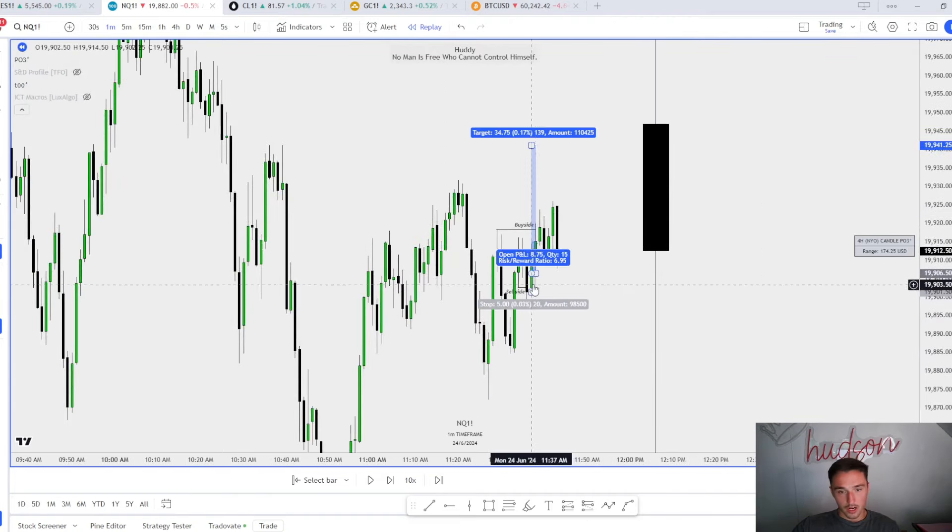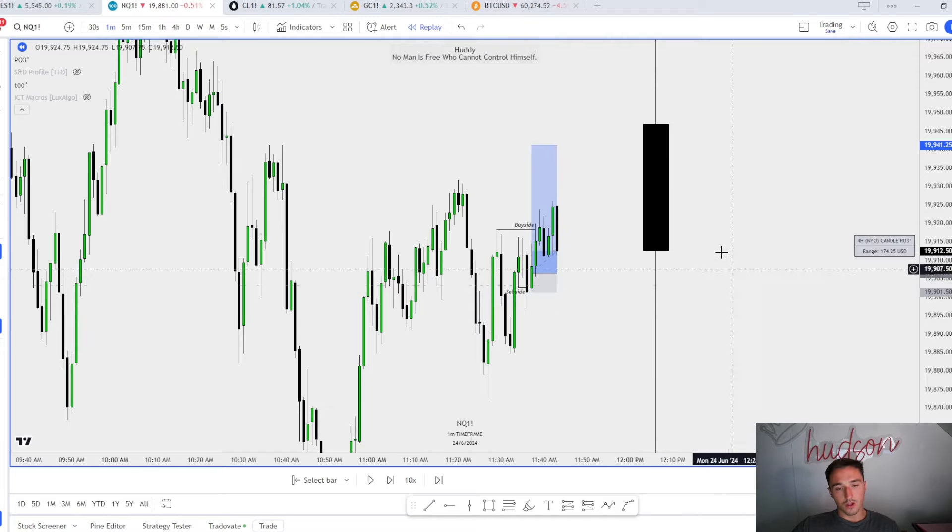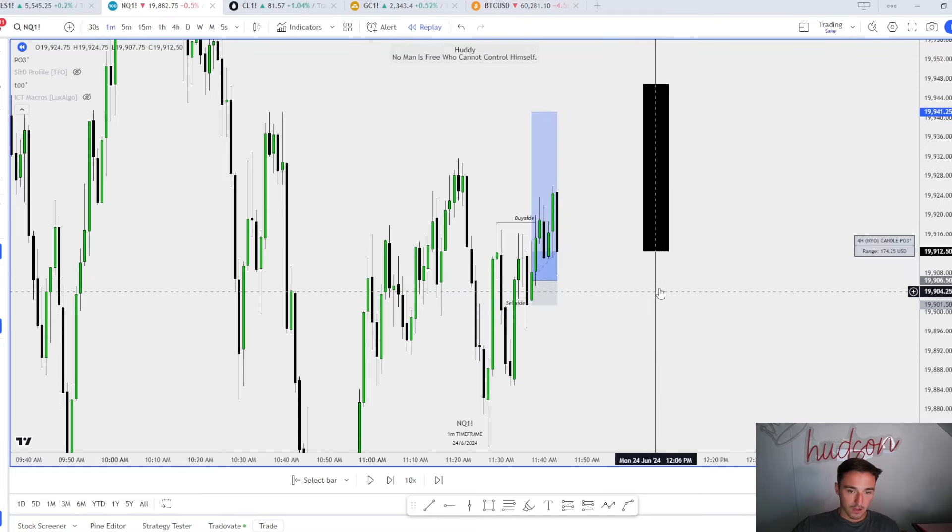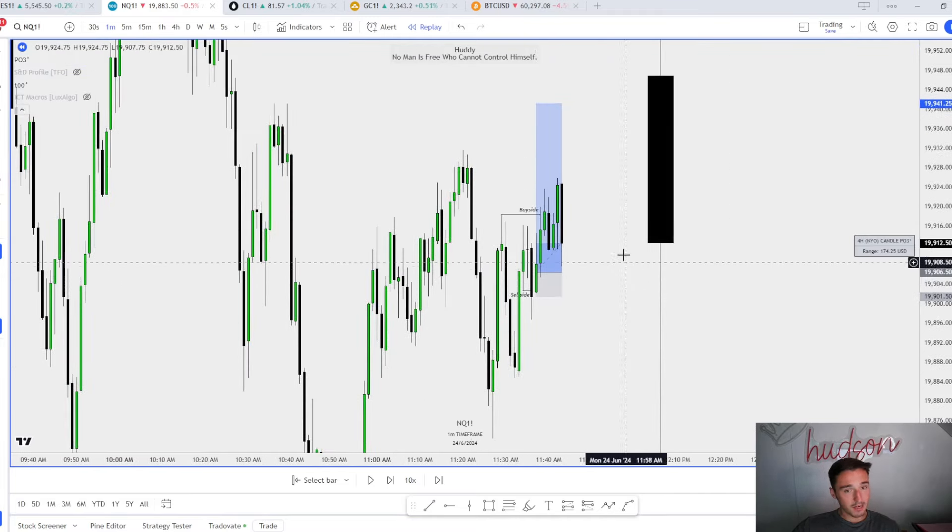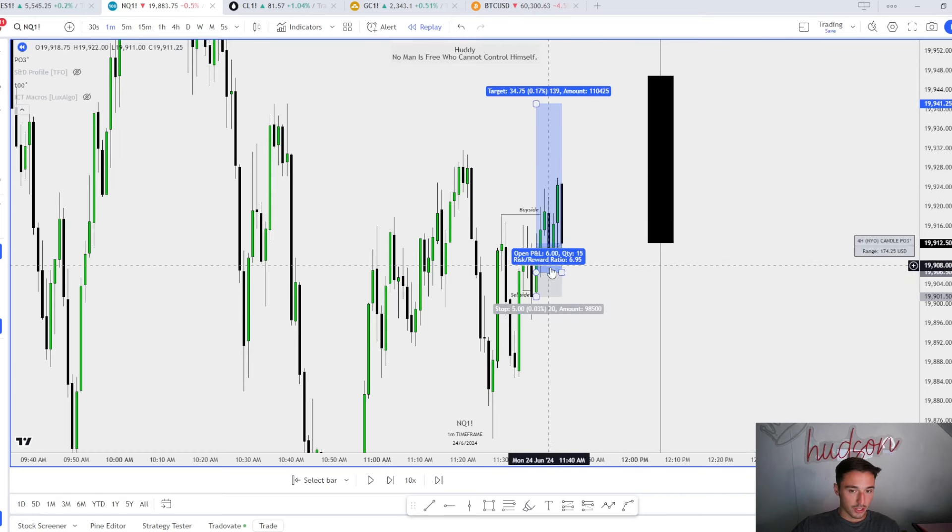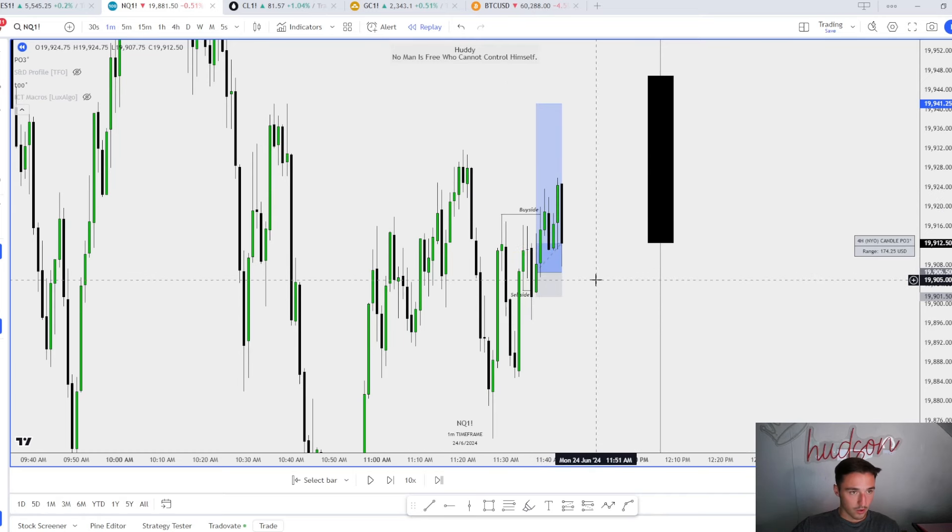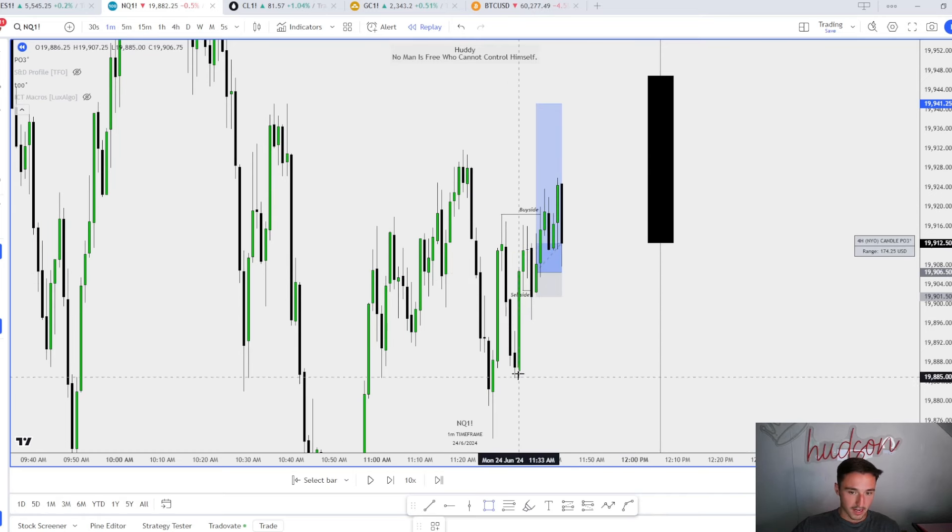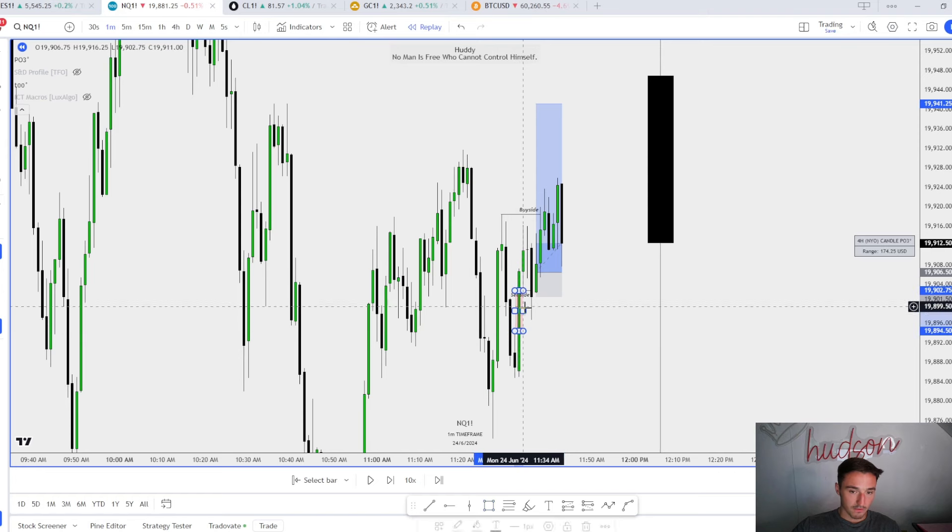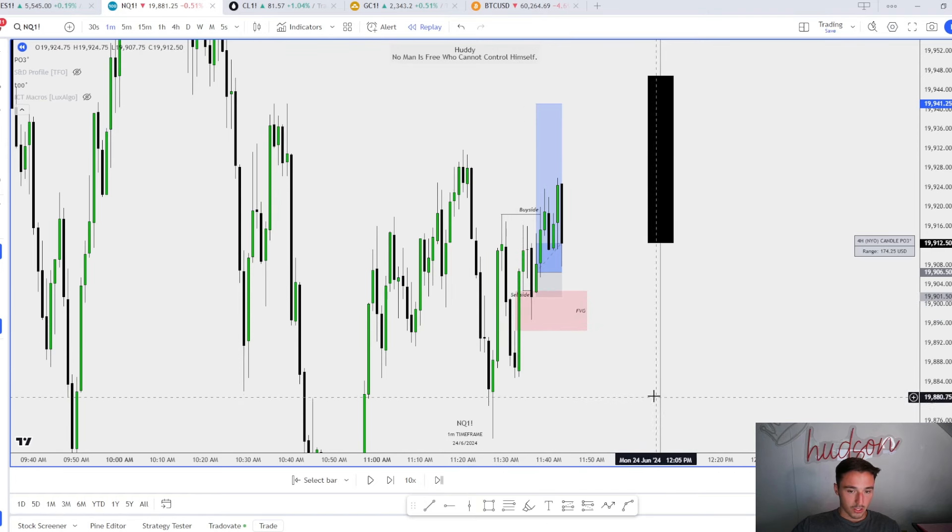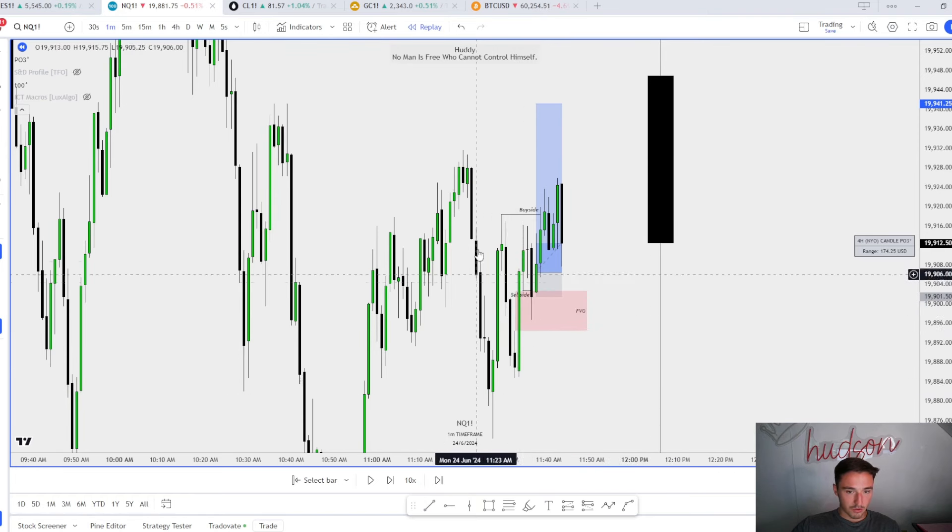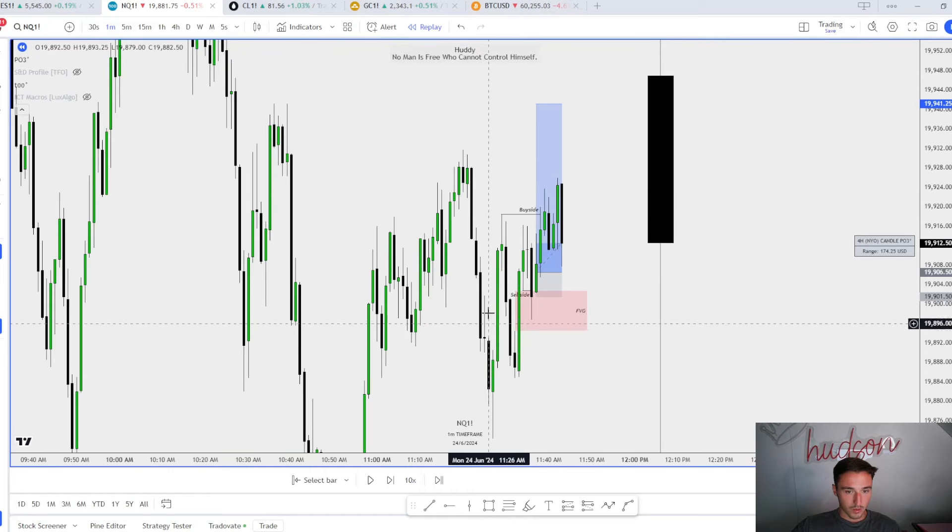The reason for that is because I wanted to leave it as a runner to these equal highs. We're trading the lower time frames, but whenever all the time frames are in alignment, we can get more expansions with less risk on the lower time frame. So the one minute was setting up in my opinion to deliver to those equal highs.